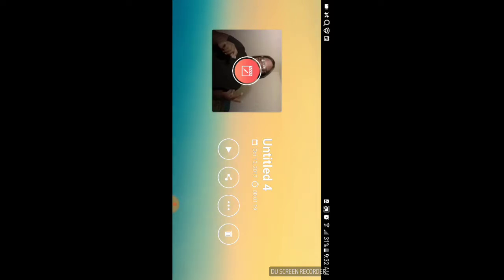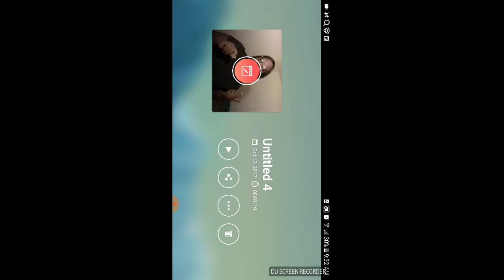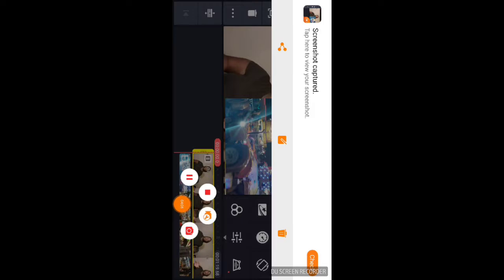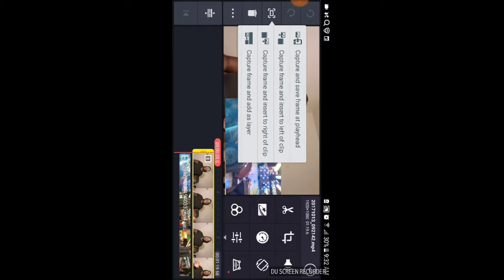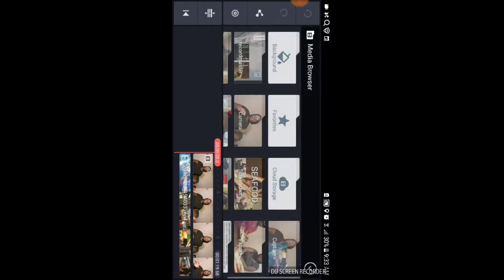Another way I make thumbnails: you can click on your video — it doesn't matter which one you click on. You press this button right here with the picture frame, and it'll say 'capture and save frame by playhead,' and some other things. You do 'capture and save frame by playhead,' click that, and now it'll save a captured frame. And there you go — this is your captured frame right there.